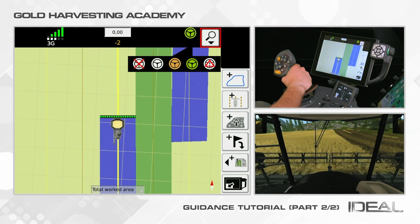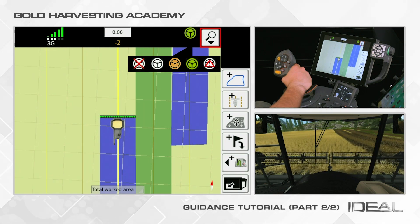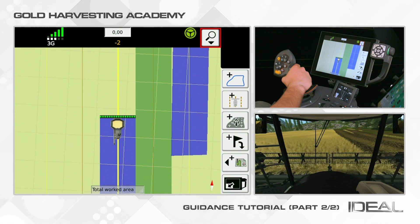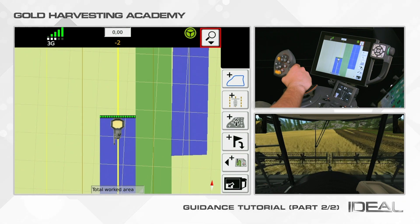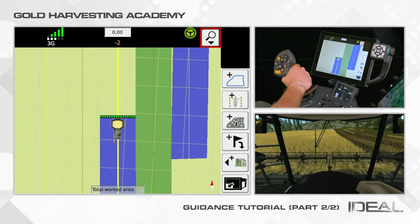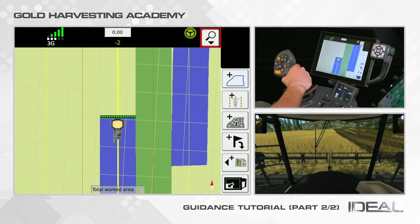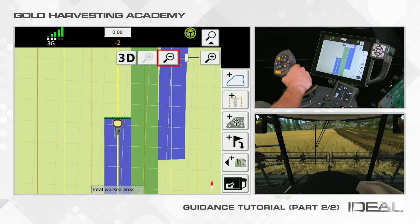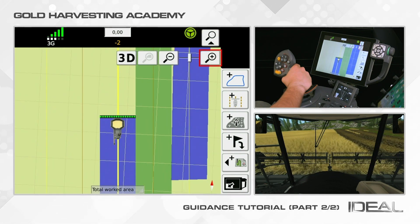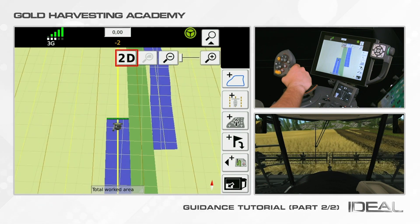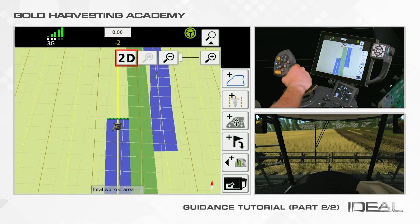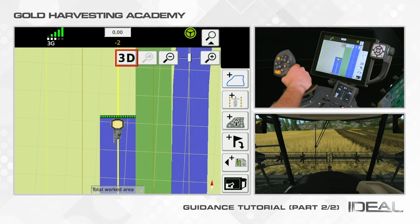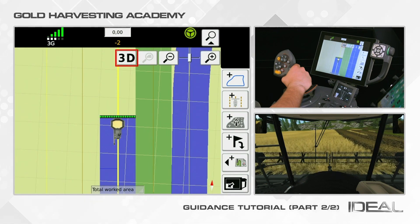Green means automatic steering is active. If a failure occurs, an icon with a red triangle will appear. The magnifying glass is used to adjust the zoom of the map as well as the 2D or 3D visualization.